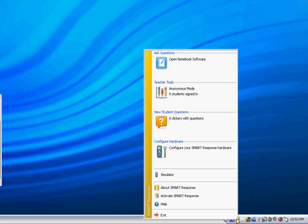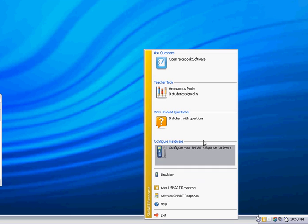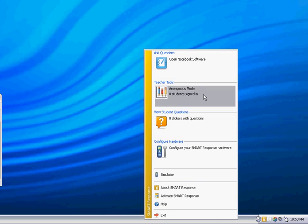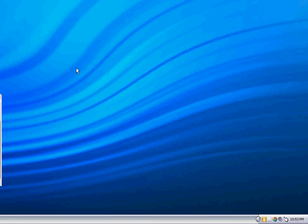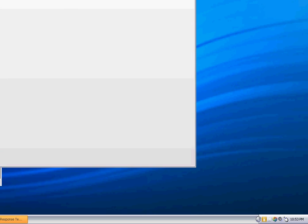If you click on that little yellow icon, you're going to get several options. You want the second option which says Teacher Tools. And you'll see the Smart Response starting to open up.